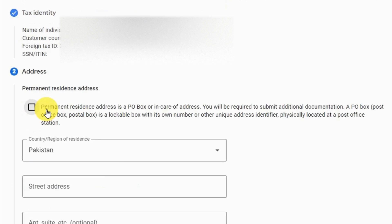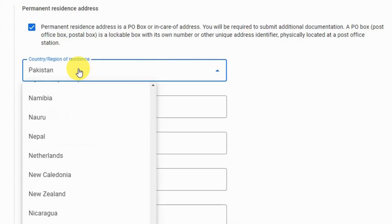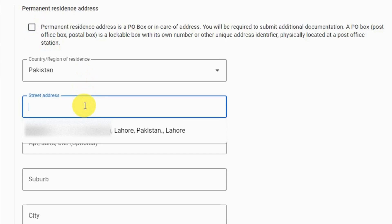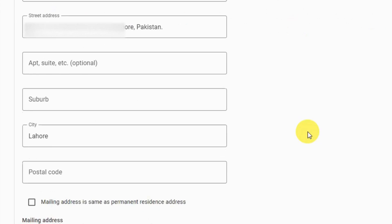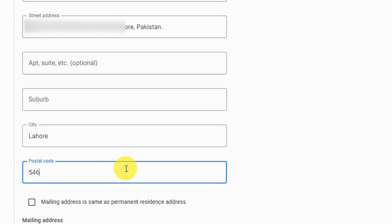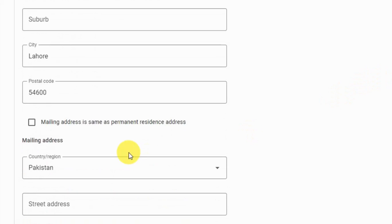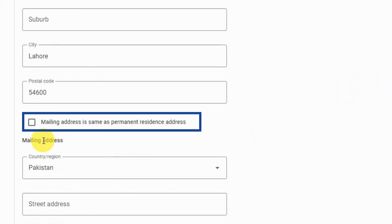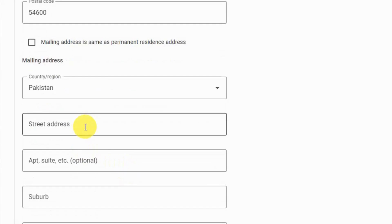Step 2 is Address. Type your permanent address — your street address, city, and postal code — very carefully. If your mailing address is the same as your permanent address, check that option. In my case it's different, so I'm going to type my mailing address again.